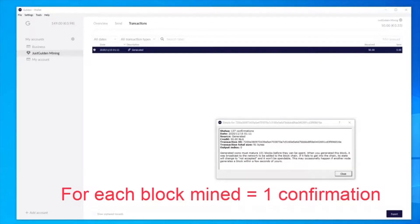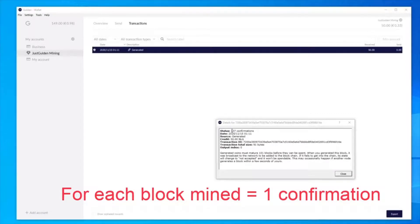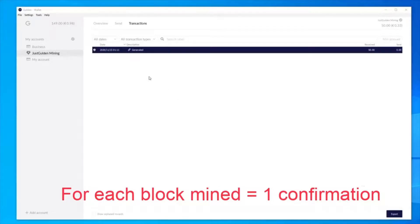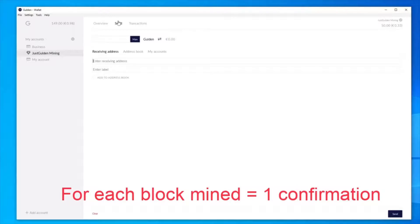Just one important thing to note, you need to have 101 confirmations before you can actually send your mining reward out. So let me just show you, I can actually send it out now because I've already had 137 confirmations.